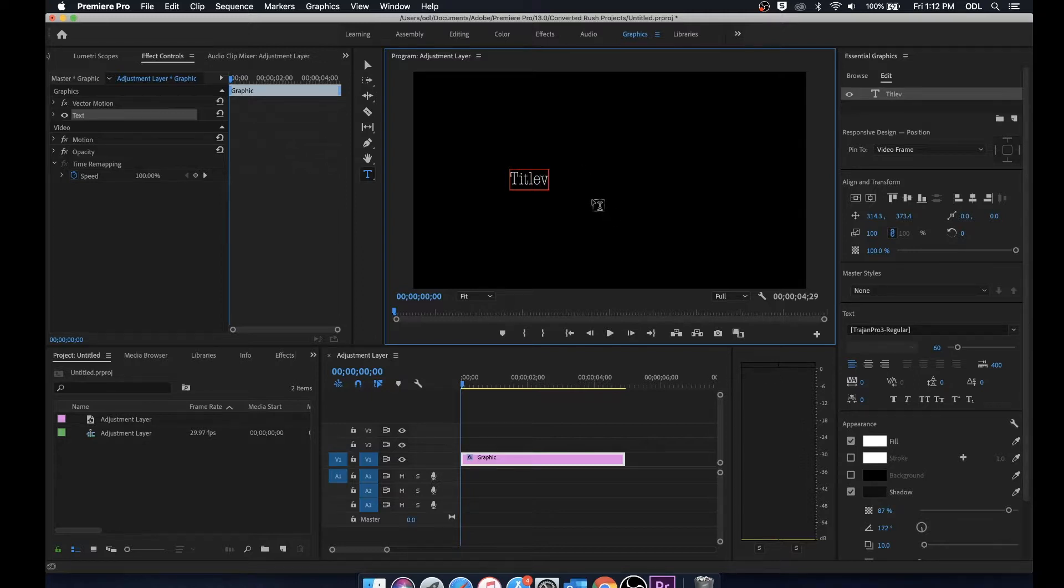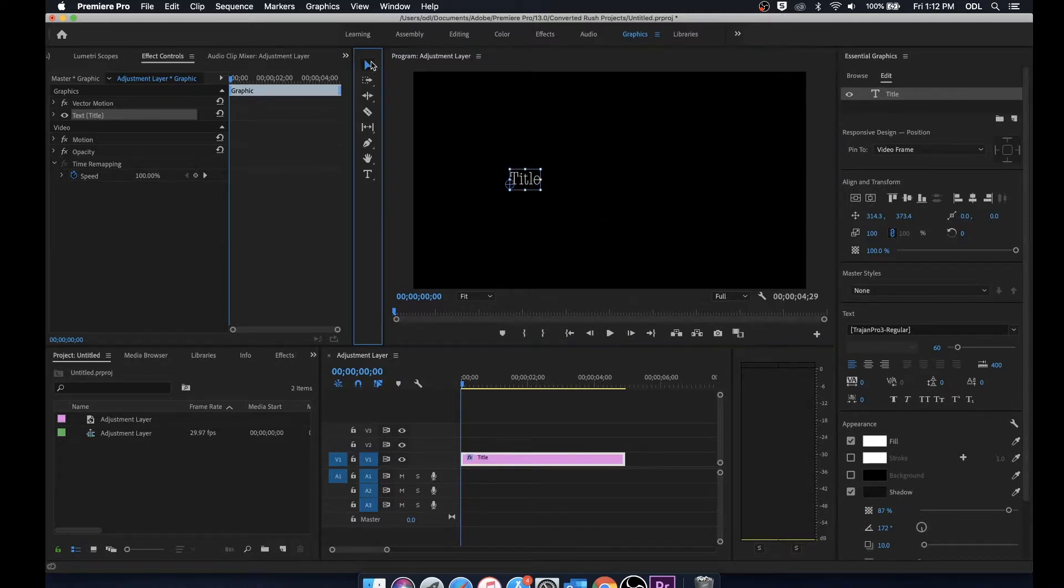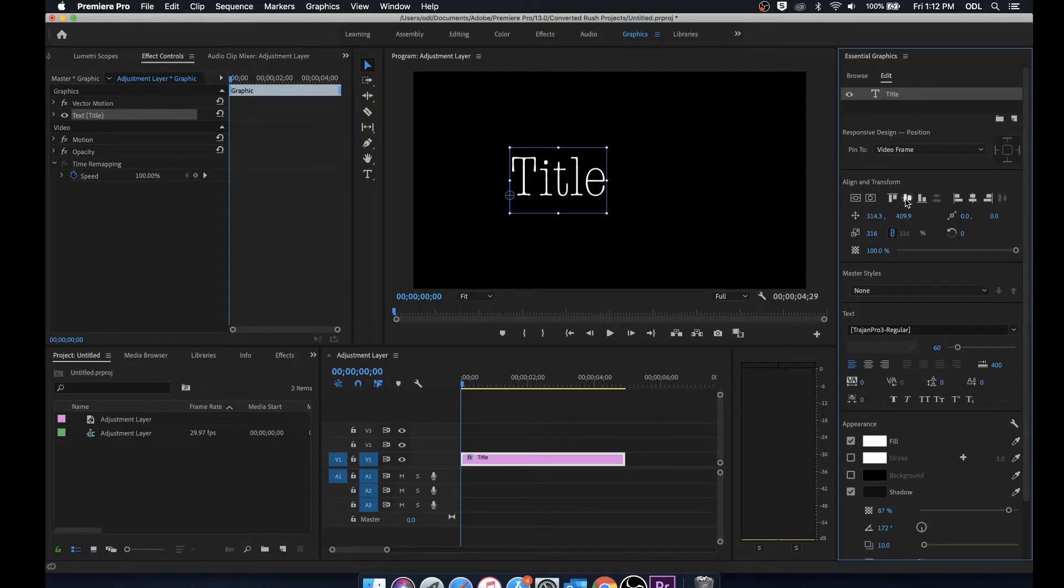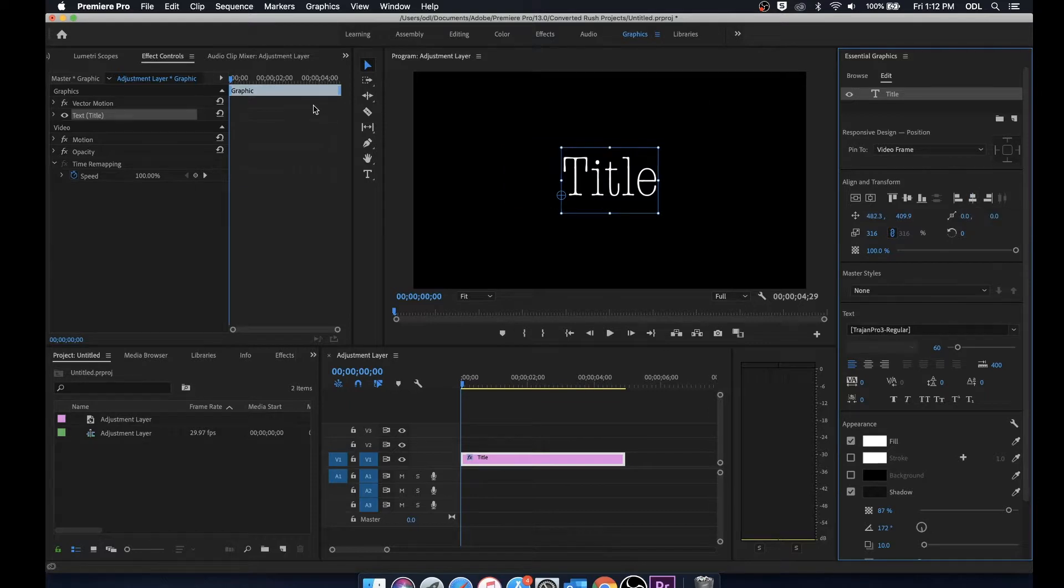Now I'll switch back to the selection tool and just make this larger. We'll use the align tools to center that. Great.